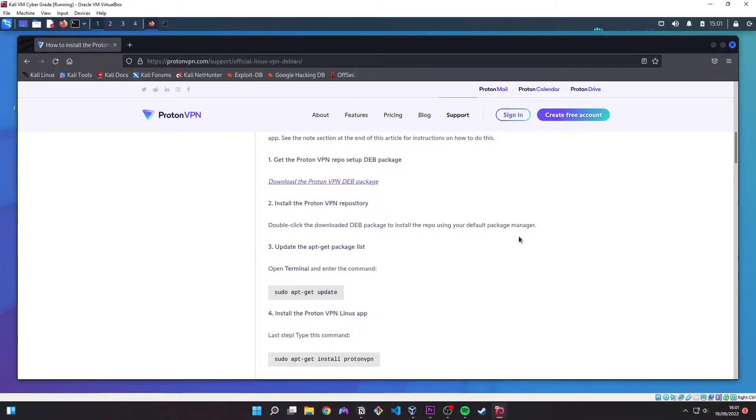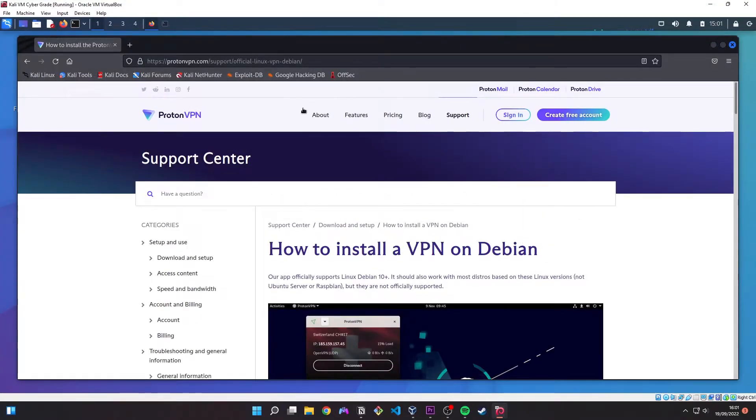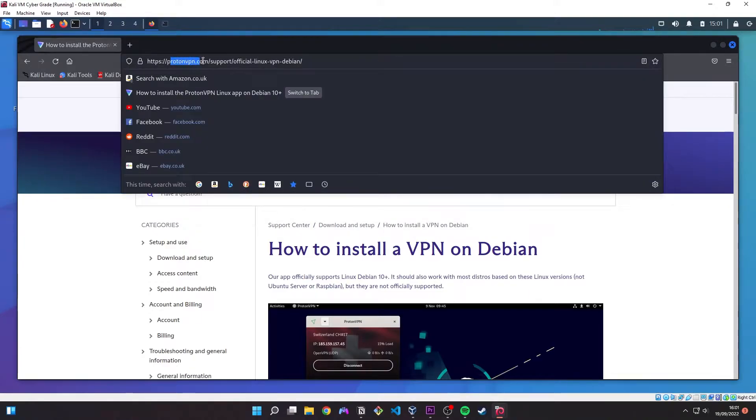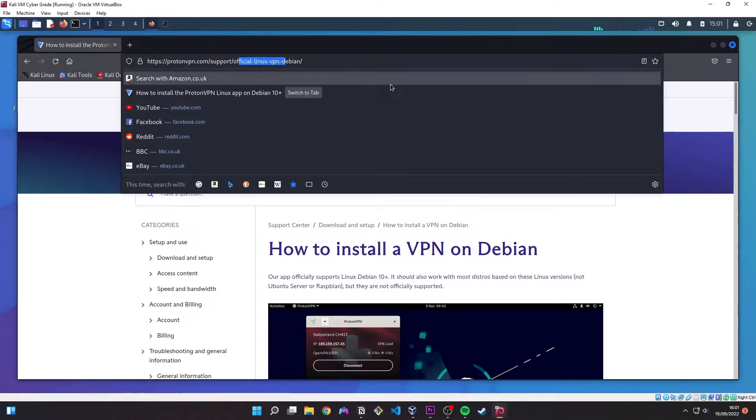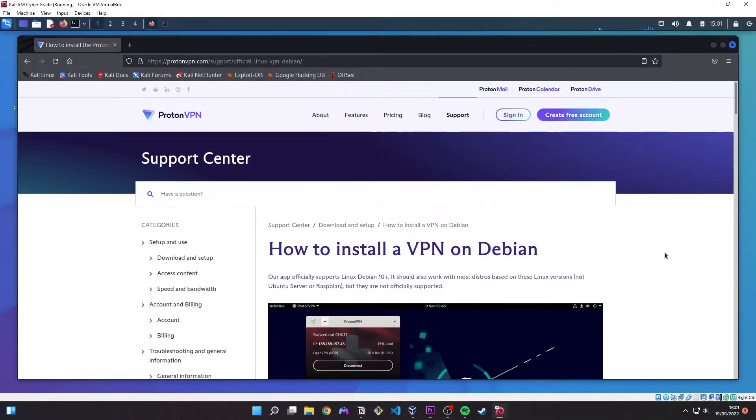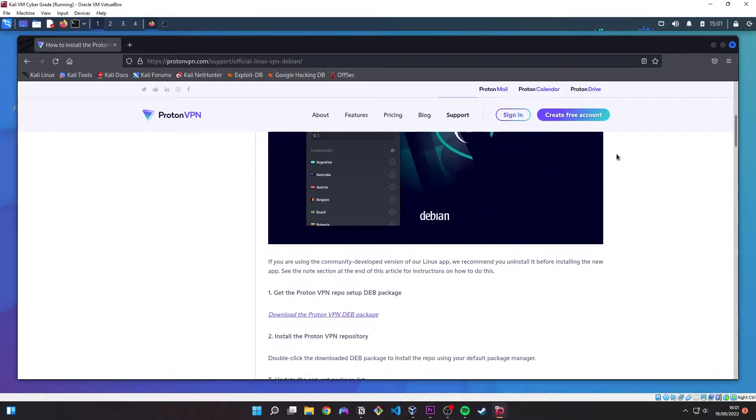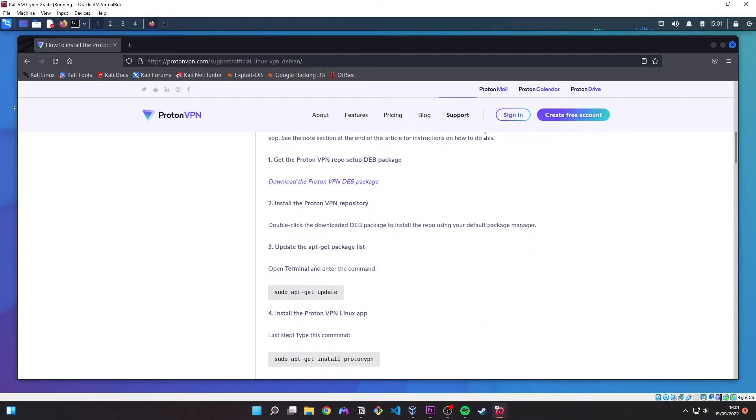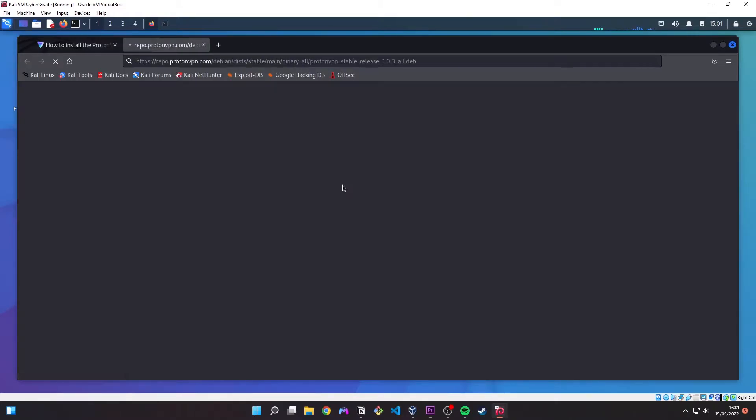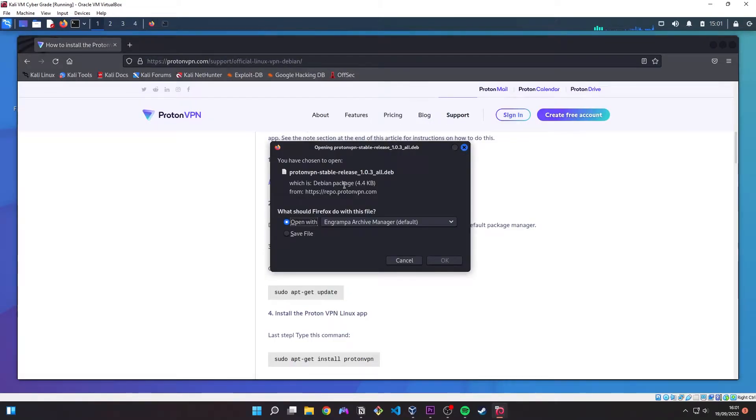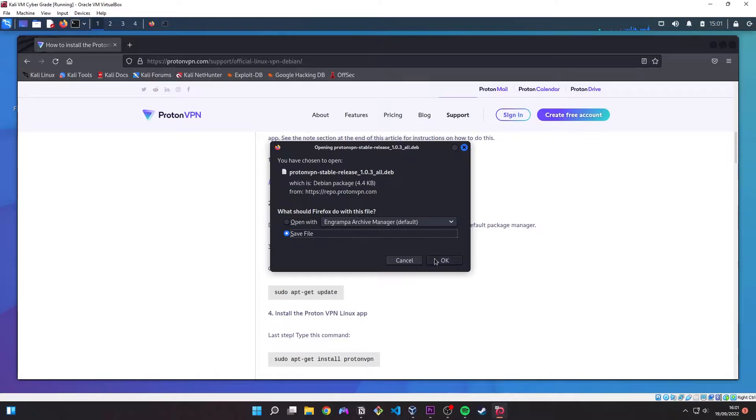You want to navigate to Firefox and go to protonvpn.com/support/official Linux VPN Debian. You then want to scroll down to the hyperlink where it says download the protonvpn dev package and we don't want to open it, we just want to save the file.